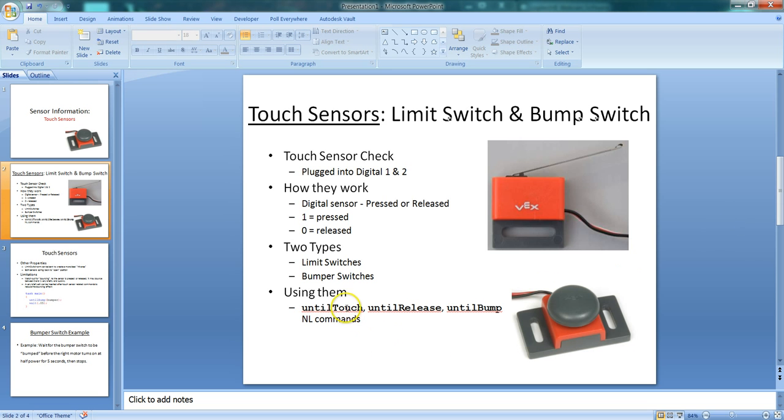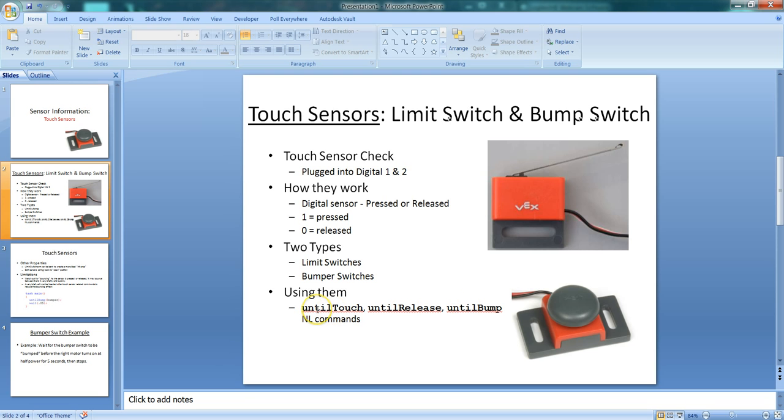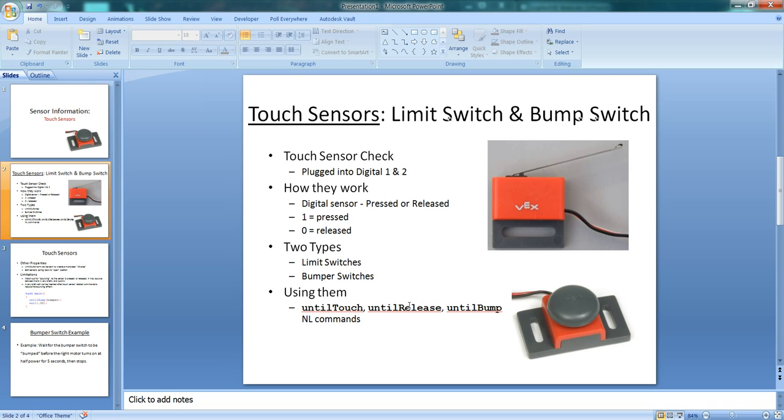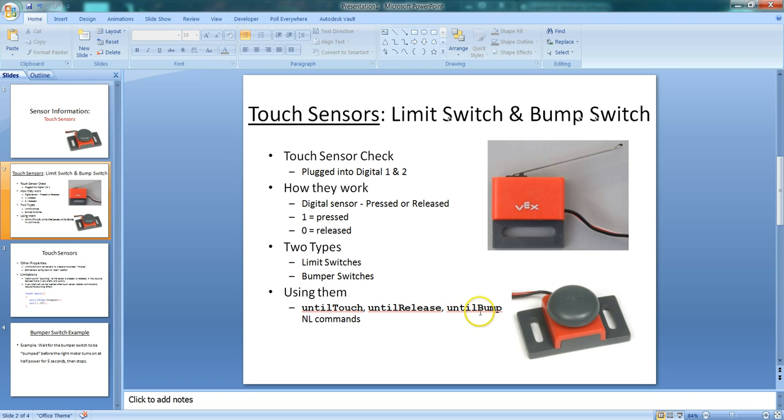When we program using either of these two sensors, you're going to use the natural language commands of until touch, until release, and until bump. Until touch means that once the switch is pressed in, the program will then start. When you use until release, the program won't start until the switch has been released. And if you use until bump, the program won't start until it's been pushed in and released. And we are normally going to use the until bump command in class.